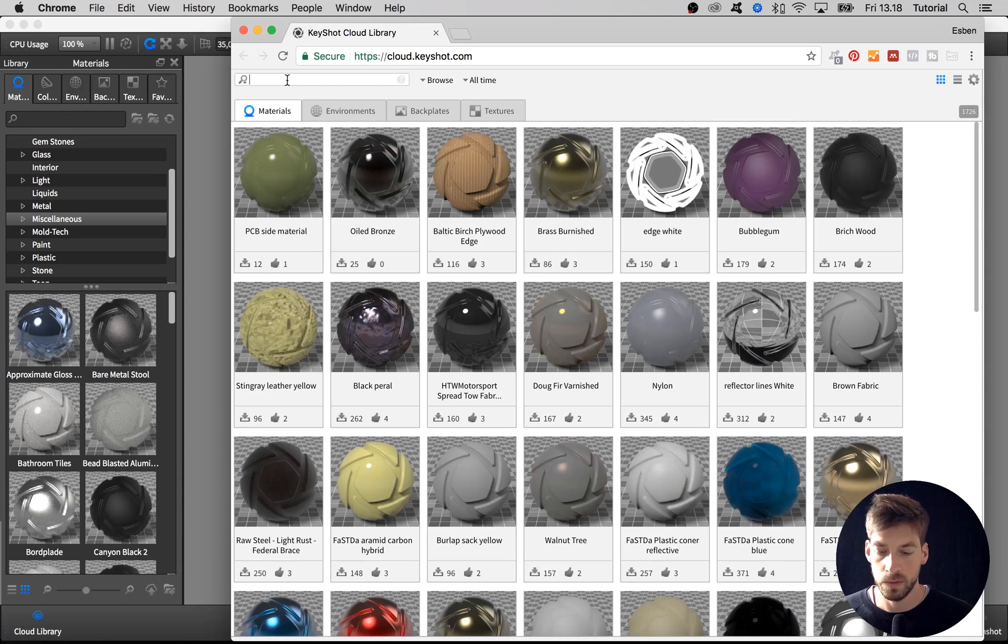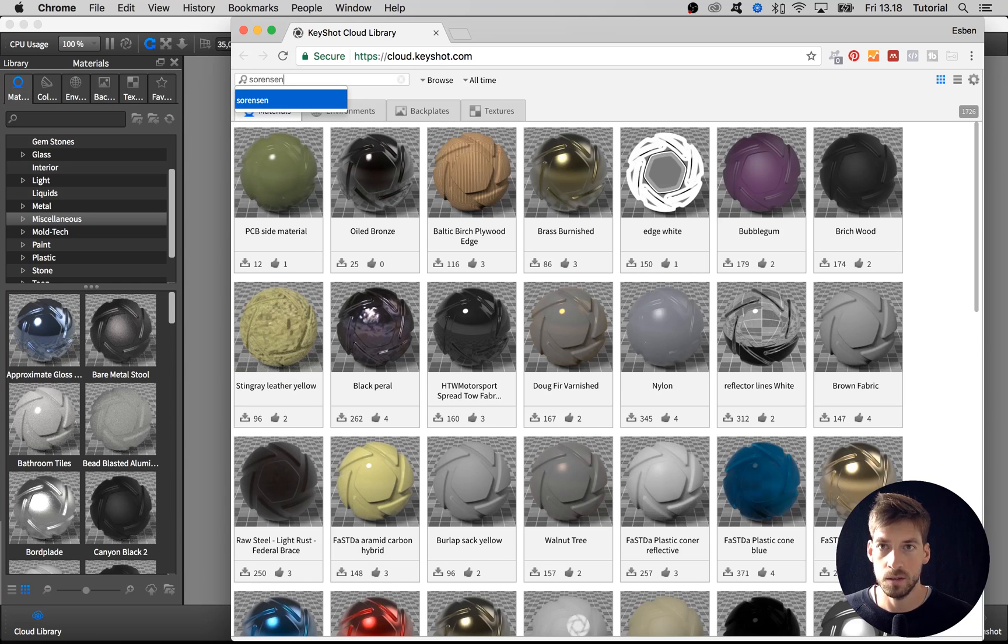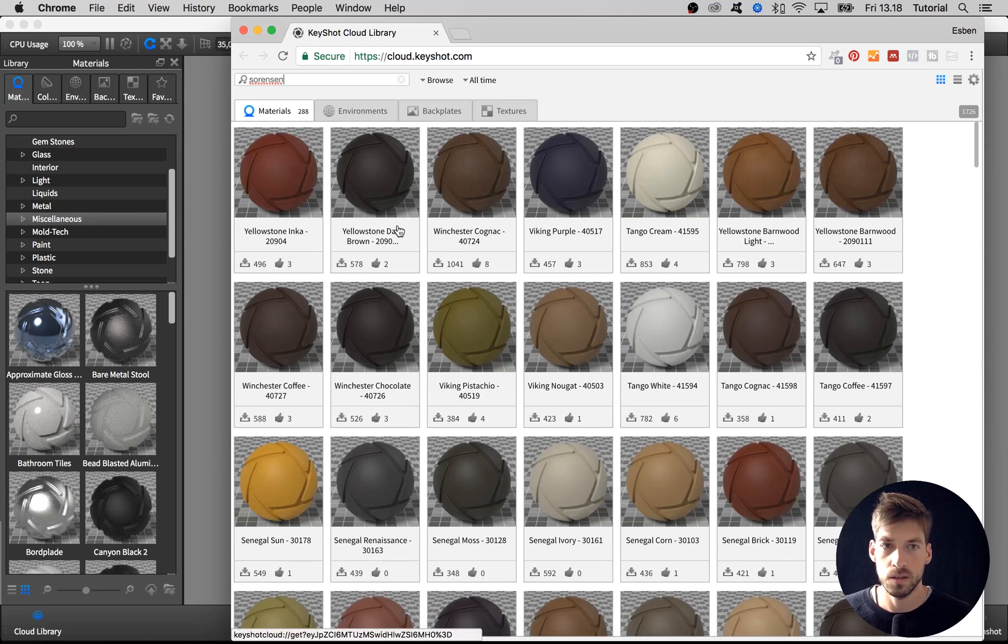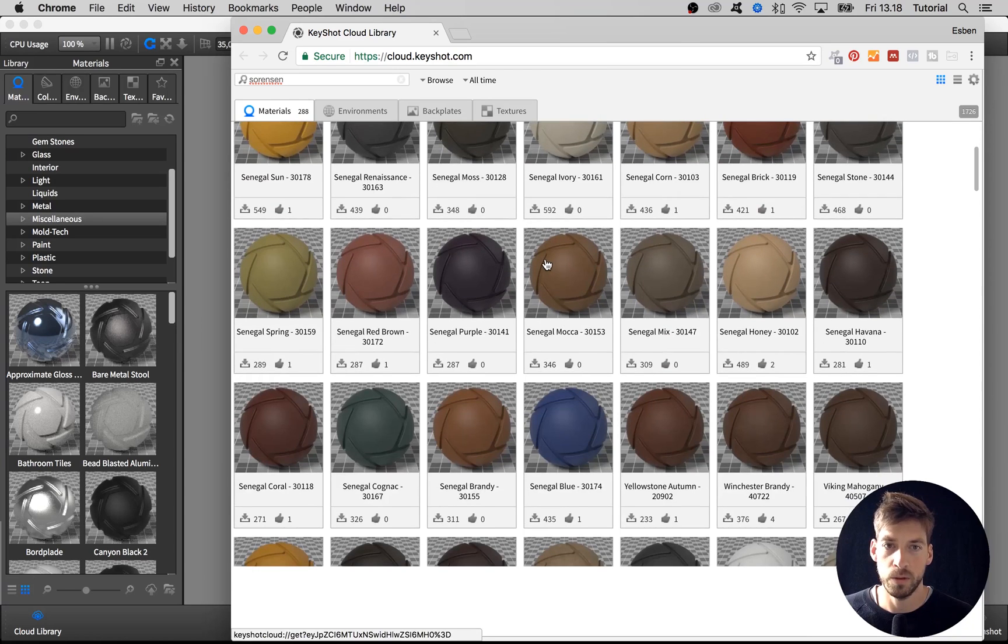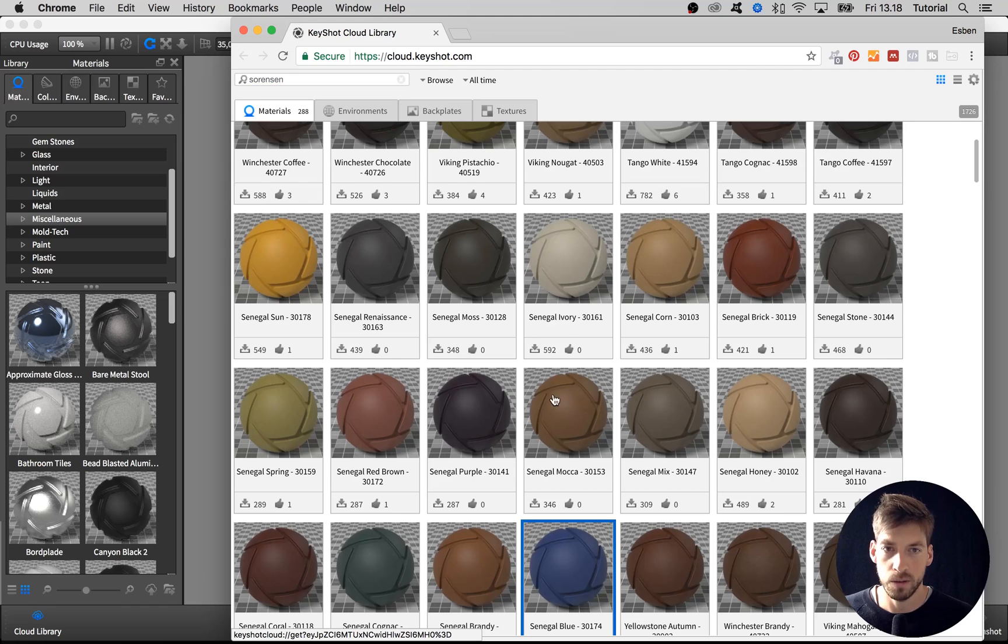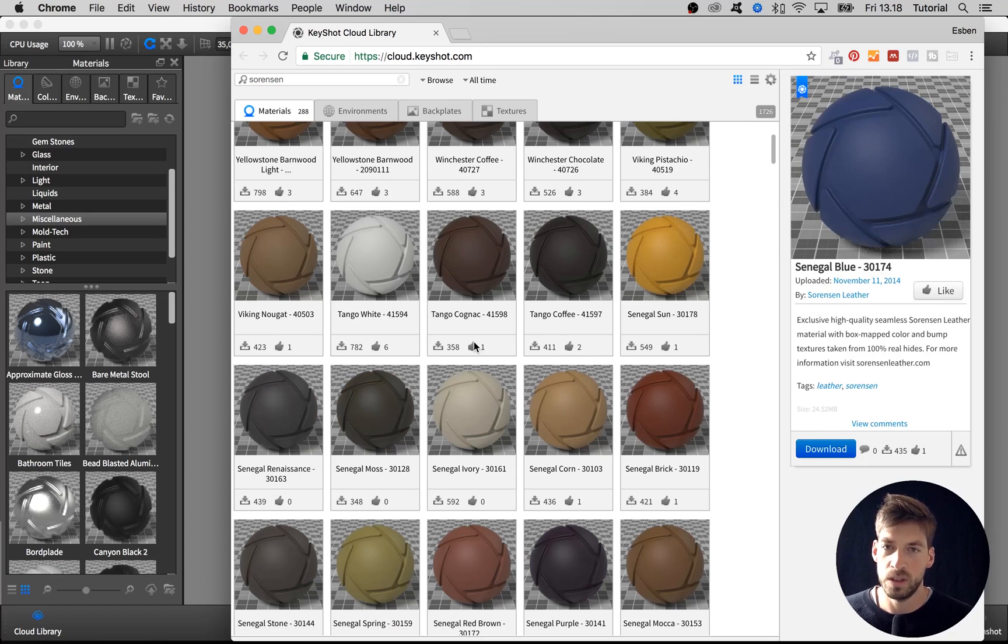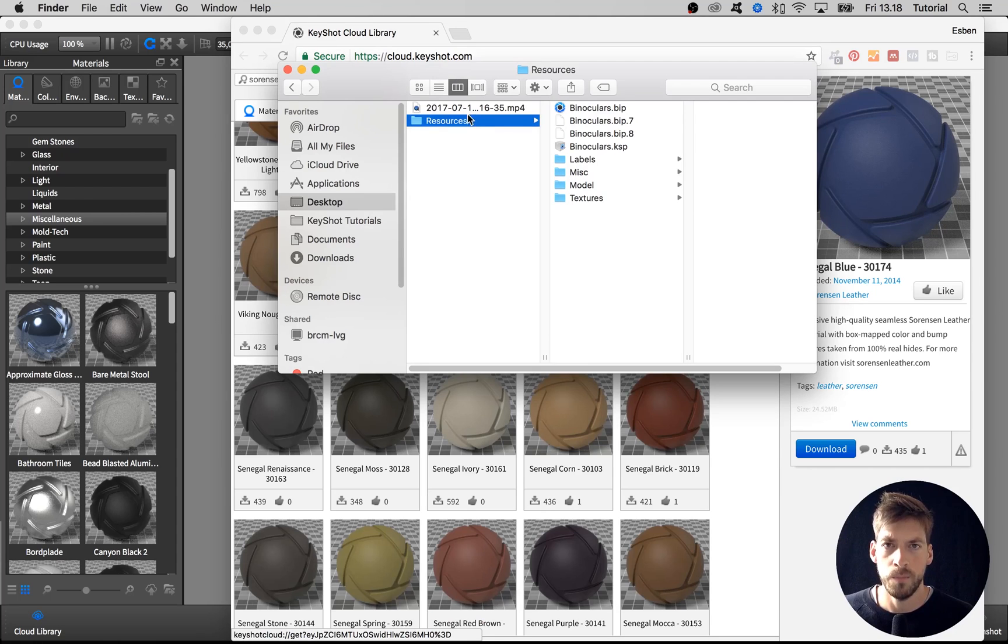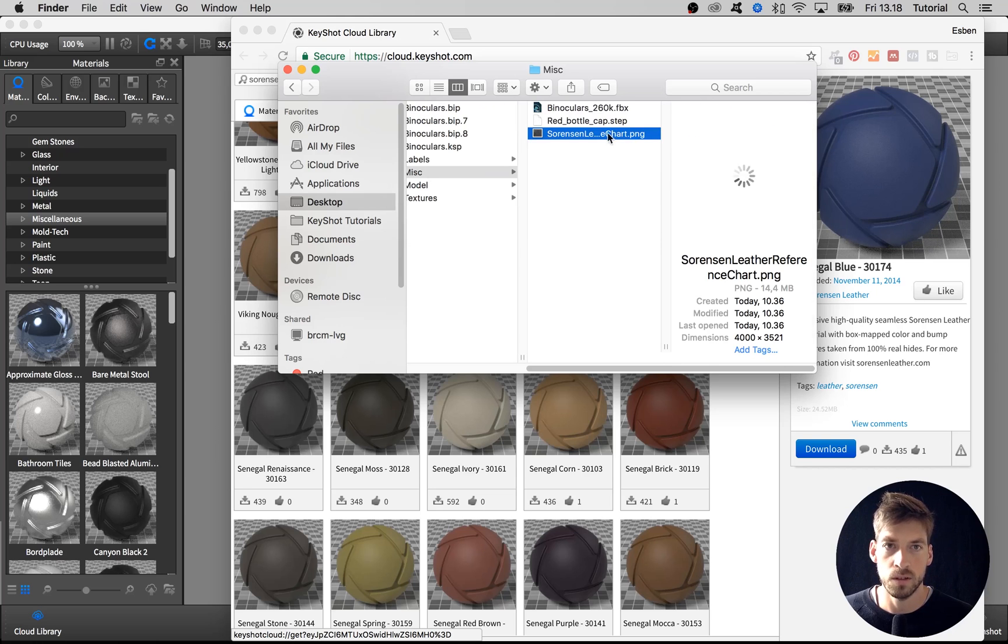In here there's a lot of cool leather materials under the name Sorensen, S-O-R-E-N-S-E-N. So if we search for that we will get a list of a lot of cool leather materials. The problem is that it's kind of hard to see the different details of the leather materials in the browser. That's why I went in and created a chart that I could use for myself, but you also can use. If you go to the resources folder and into the misc folder, there's this Sorensen leather chart PNG file.